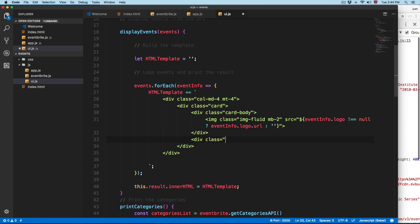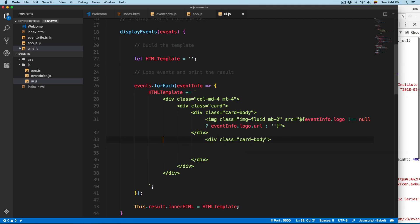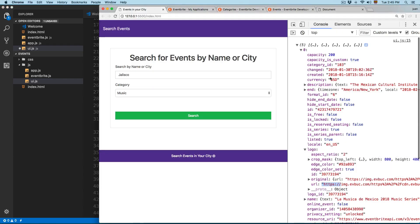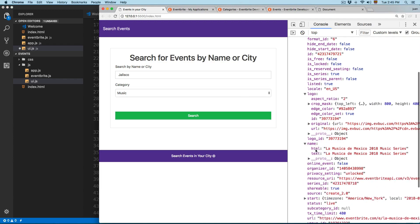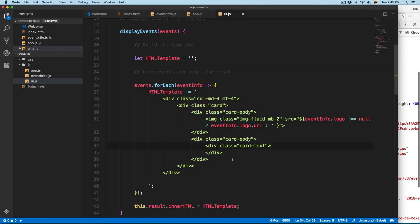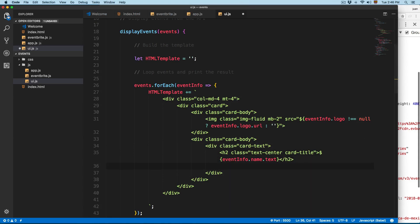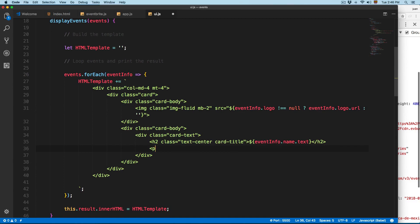We're going to create another card-body div. Inside we add a div with class card-text. For the event name — looking at the API response, it's called 'name' and has both html and text properties — we'll use the text. We add an h2 with class text-center and card-title, inserting eventInfo.name.text. We also add a paragraph with class lead and text-info for the event information label.